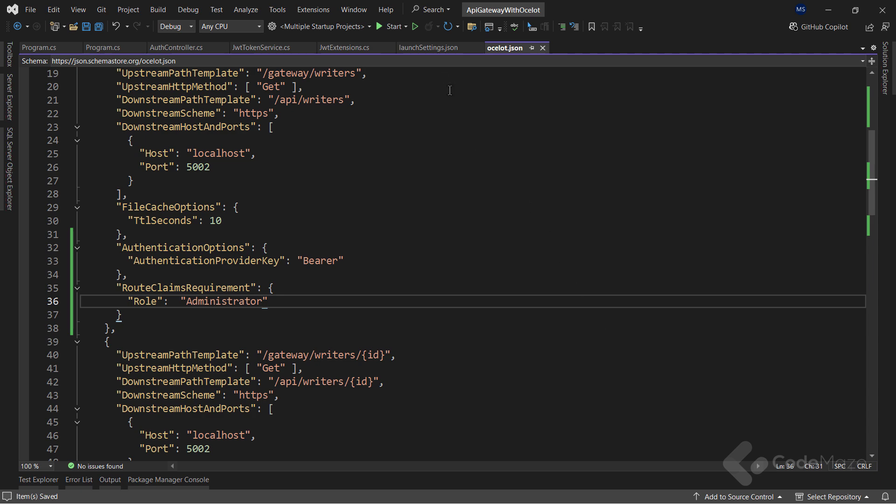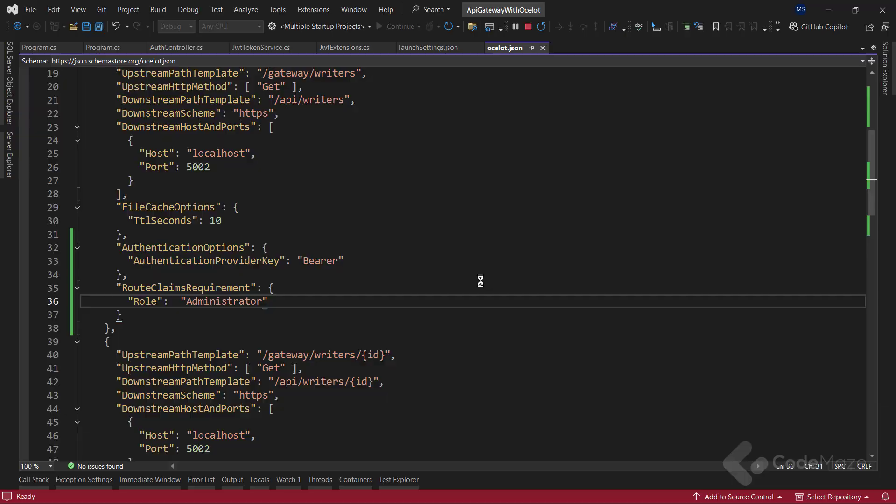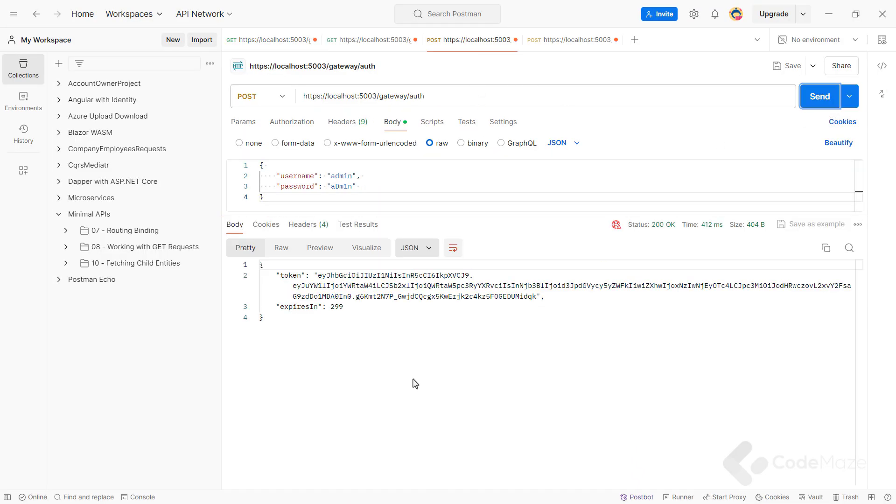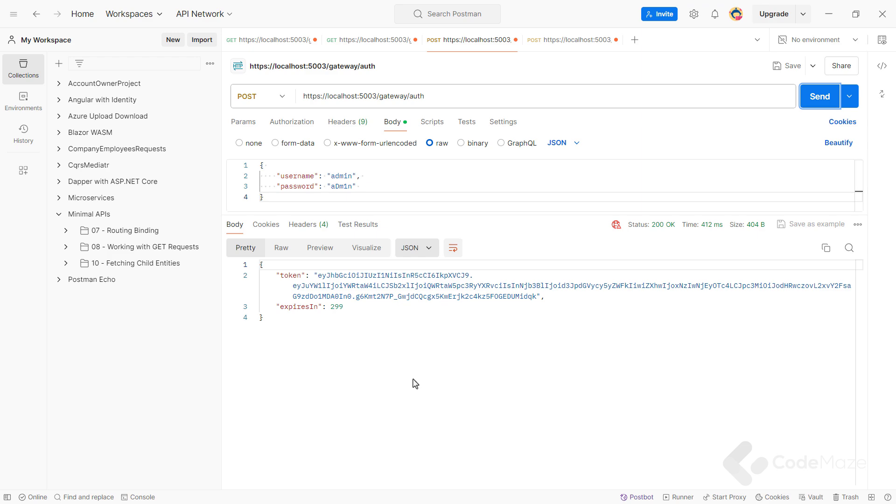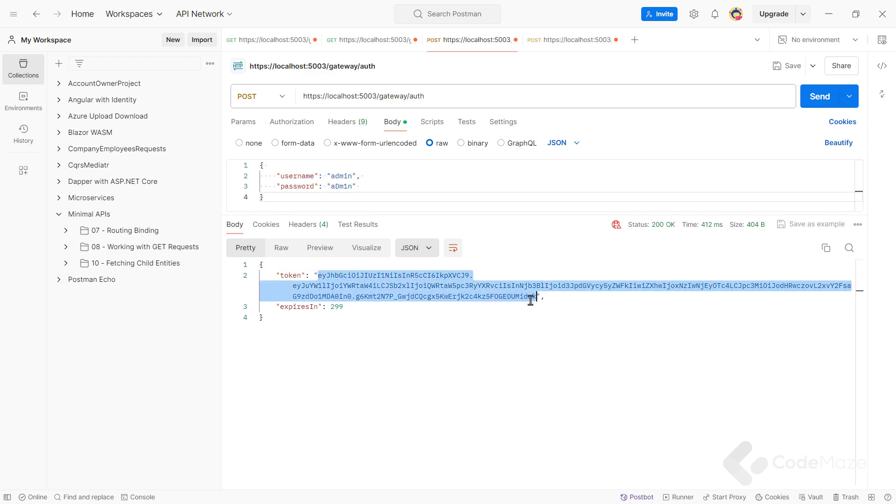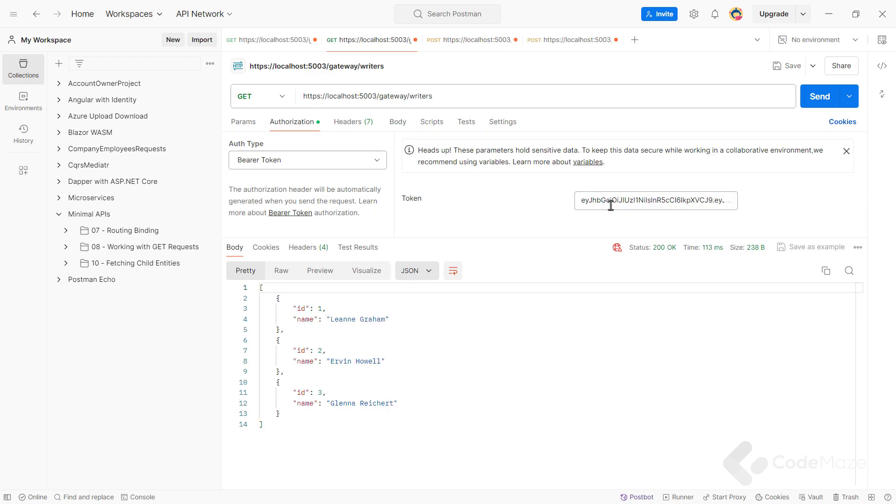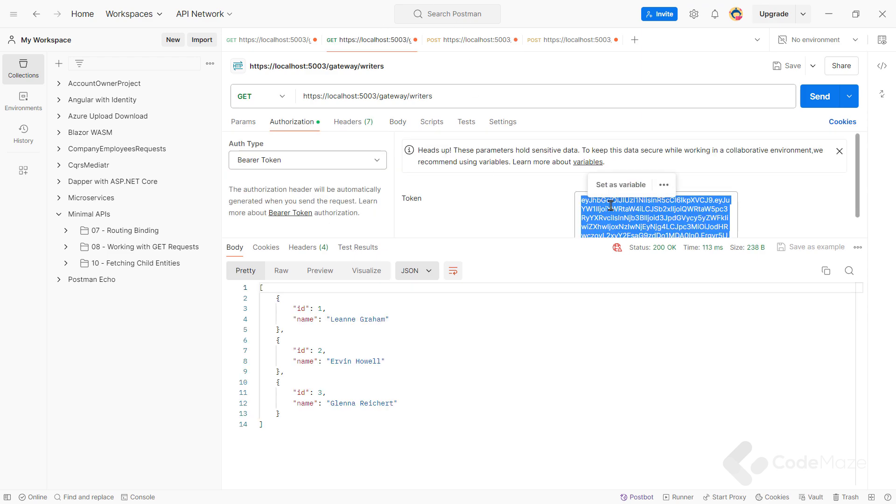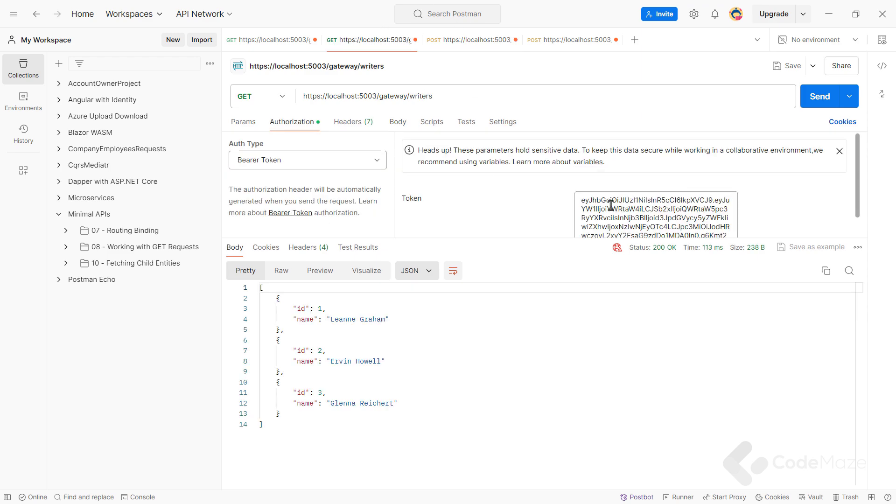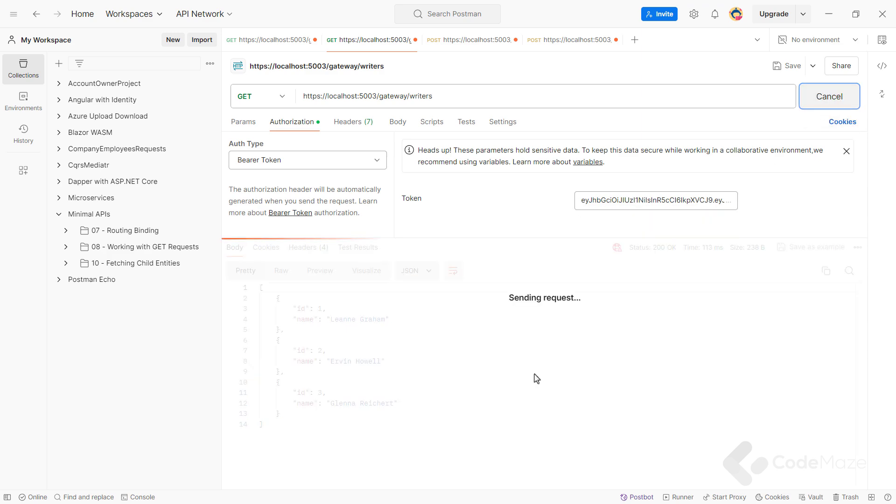Again, let's run the app and use Postman to test this. I will first authenticate the admin user that has the administrator role. And now, let's copy the token and paste it inside the get all writers token box. Now let's send a request, and I get all the writers as a response.